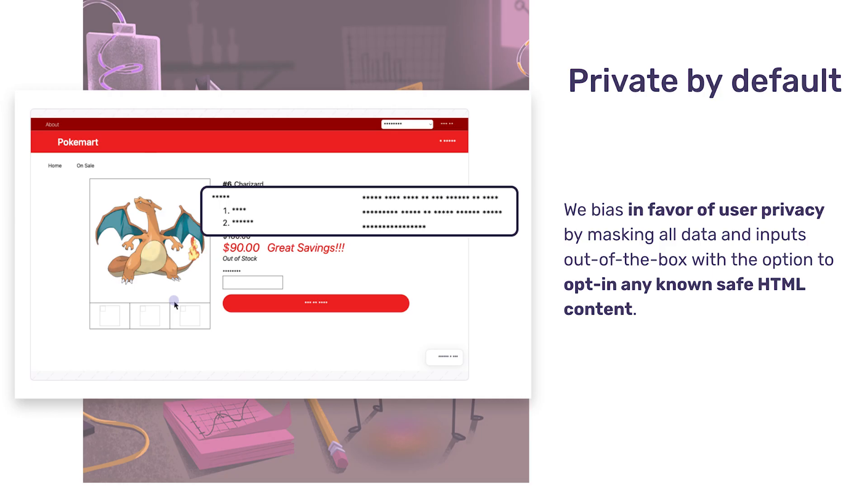We care about user privacy, and we know you do too. That's why we mask all text and images by default before it leaves your user's browser.